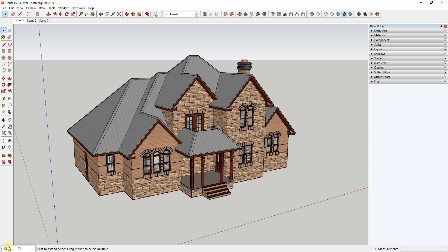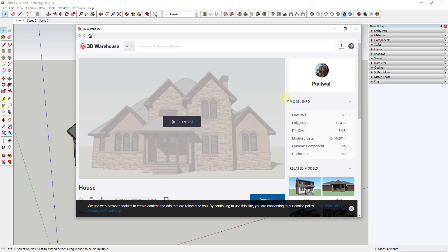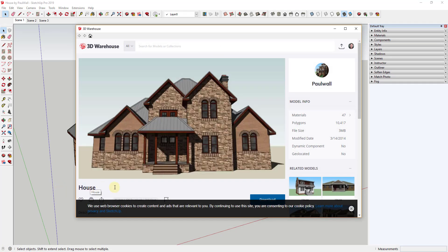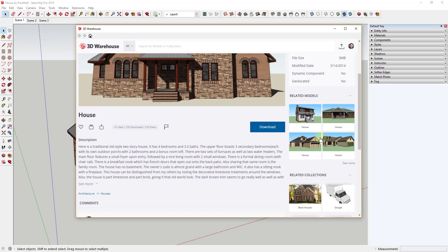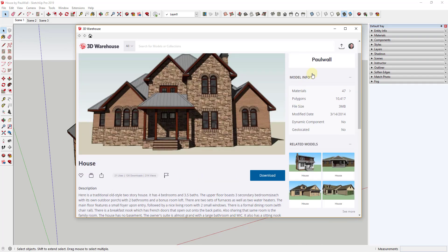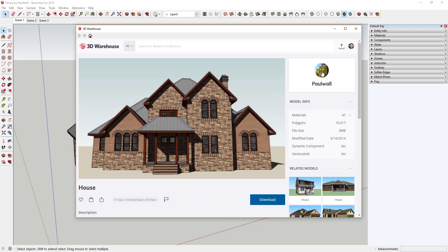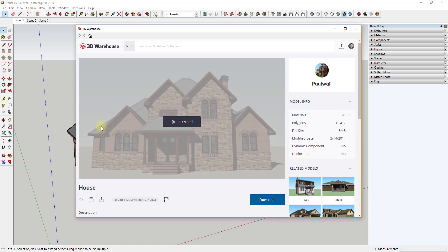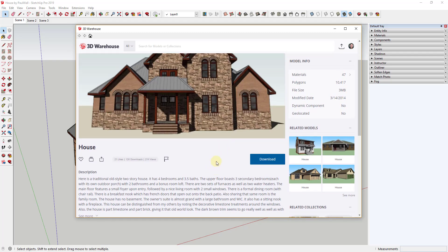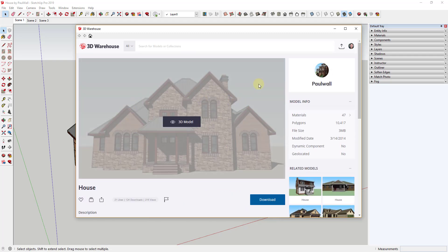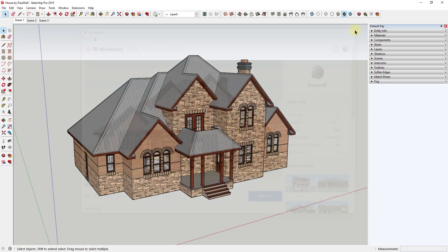First, model credit: the model we're using is 'House' by Paul Wall. You may have a little bit of trouble finding it because he has a lot of models named 'House,' but if you look under Paul Wall you can find this or other houses modeled in the same way. This is available on the 3D Warehouse if you want to download it and follow along.